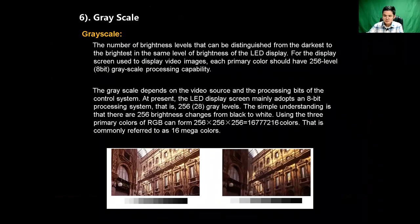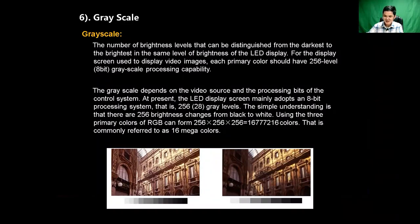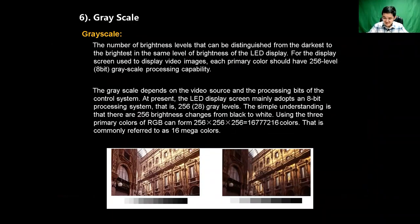Next, let's learn some important technical parameters. The first one is grayscale. What is grayscale? It is the number of brightness levels that can be distinguished from the darkest to the brightest within the same brightness level of an LED display. For display screens used to display video images, each primary color should have 256 levels — 8-bit grayscale processing capability. The grayscale depends on the media source and the processing bits of the control system. At present, many LED display screens adopt an 8-bit processing system, that is, 256 grayscale levels.